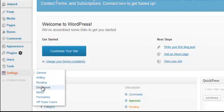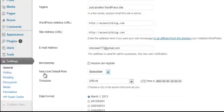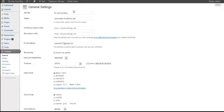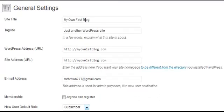There are several settings: General, Writing, Reading, Discussion, Media, and Permalinks. Let's go into General first. We have our site title that we set up in the beginning — use keywords that are relevant to your industry. For example, if you were into sheep farming, you might have something about sheep farming as your title.